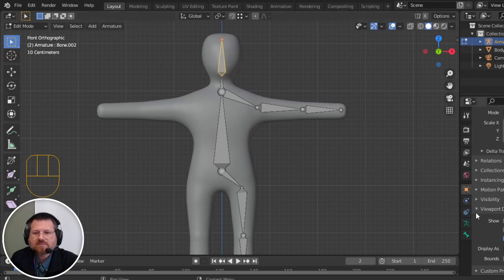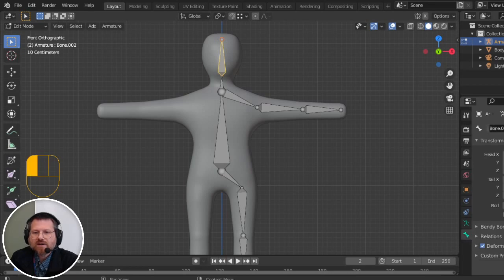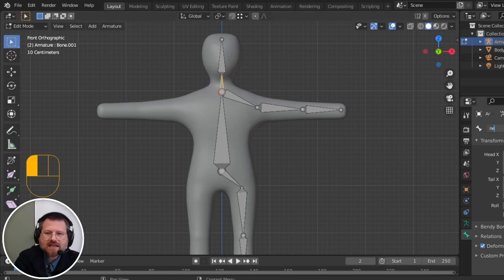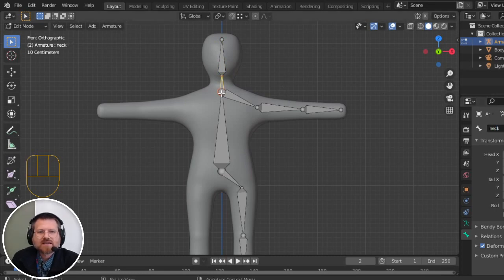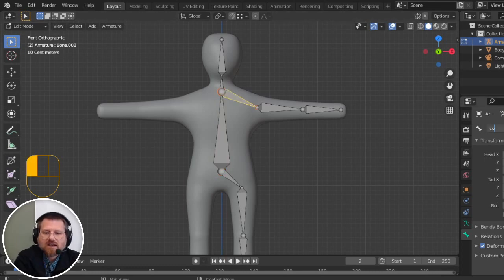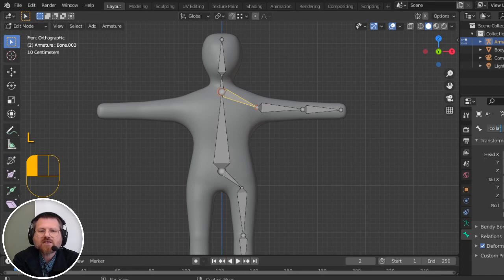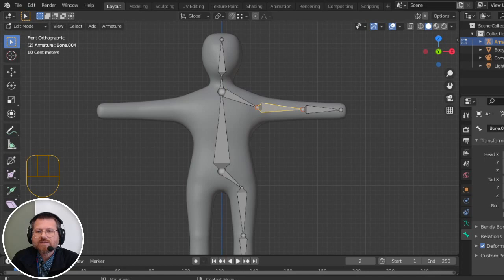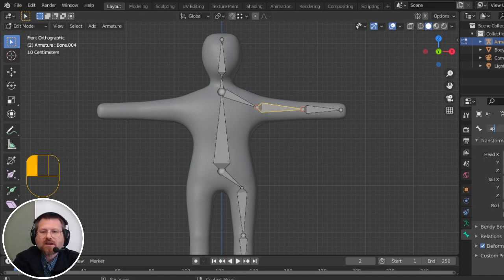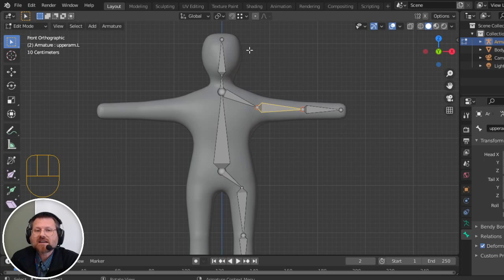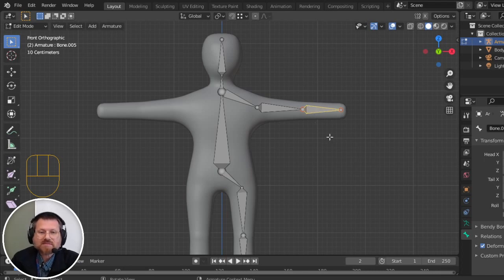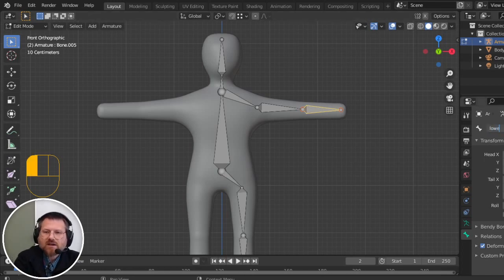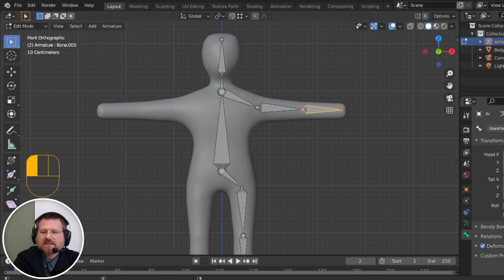So I'm going to click on a bone, and I'm going to go to the bone properties. And we're going to change that to be the head. We'll change this to be the neck. We'll change this to be the torso. This would be the collar. But this is the collar on the left-hand side, so I'm going to put .l. And it's important that you do that separation between the name and the side. And then I'm going to do upperarm.l. And the reason I'm using .l is because this is the left side from this character's perspective. Not from my perspective. From my perspective, it's on the right-hand side. But as far as this character facing me, that's their left side. And then this will be the lowerarm.l.